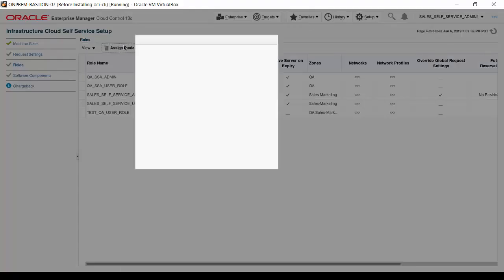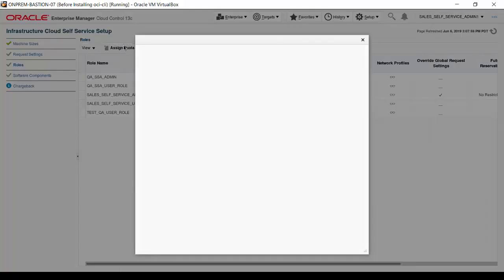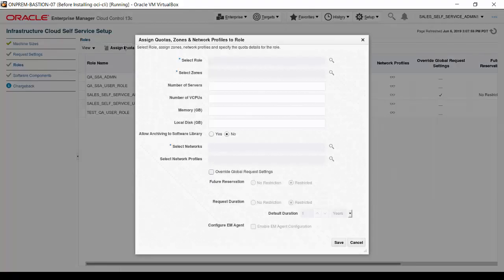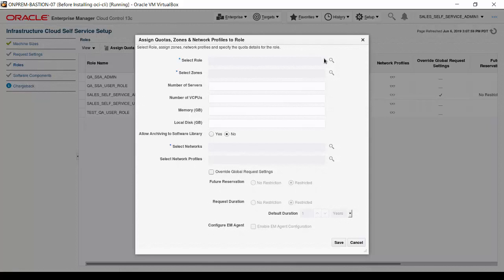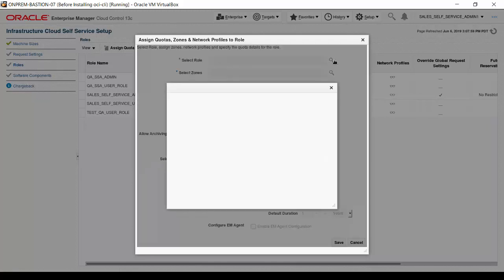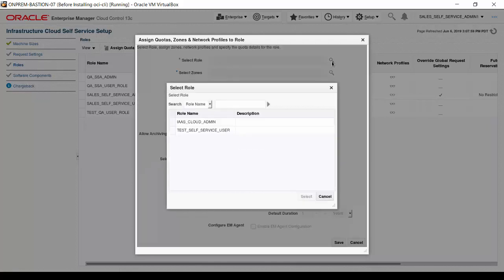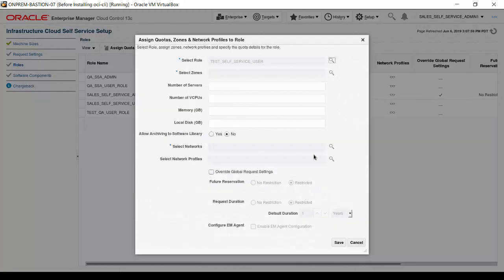A dialog box appears with all the inputs to configure. Click the magnifying glass next to the Select Role input. The Select Role dialog box appears with a list of roles available for quota assignment. Only unassigned roles appear, so you cannot create multiple assignments for a role. Click on the list entry for test self-service user, then click Select.